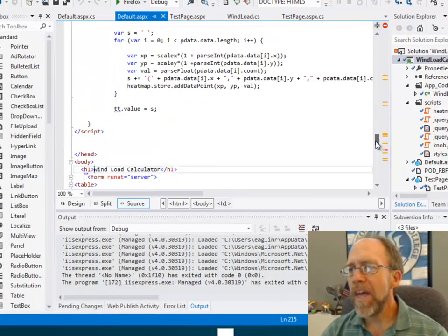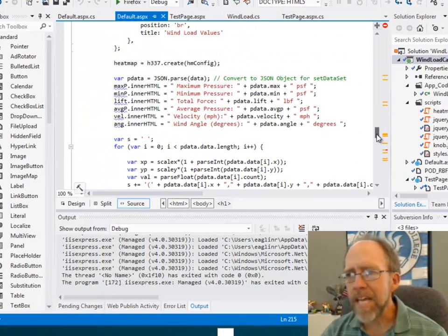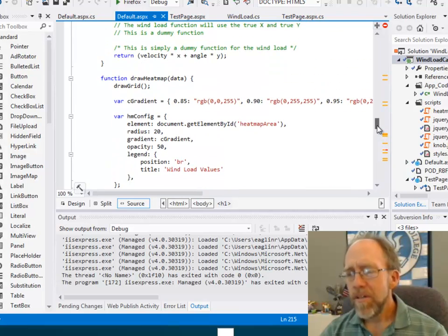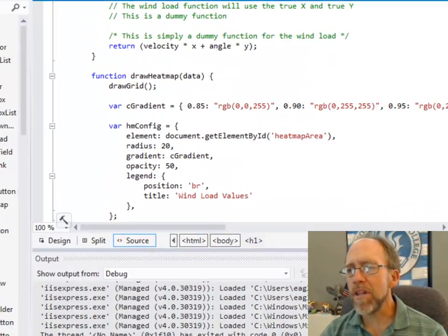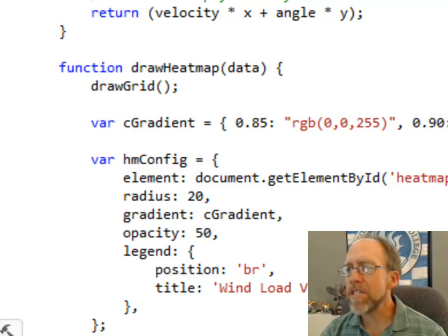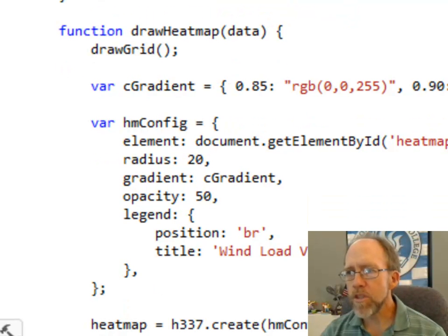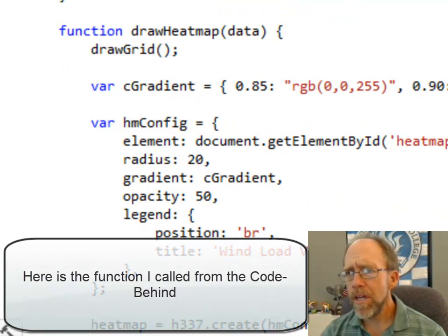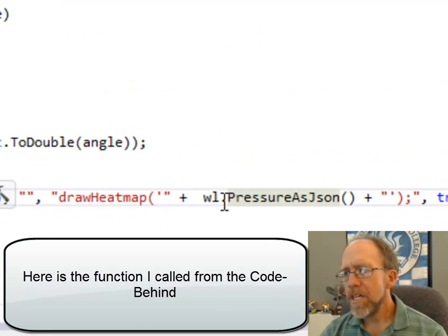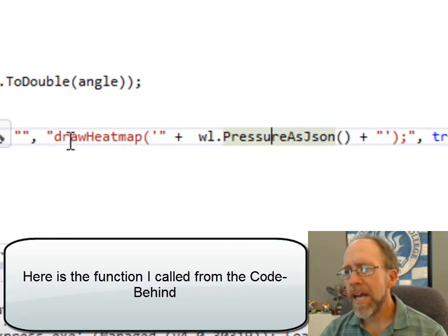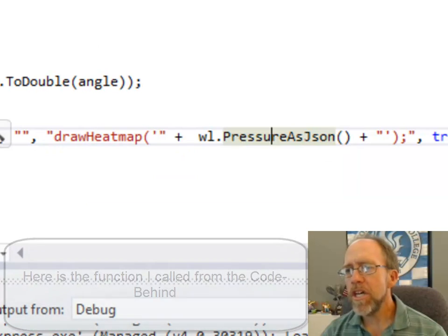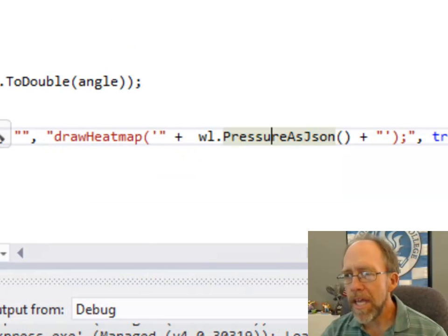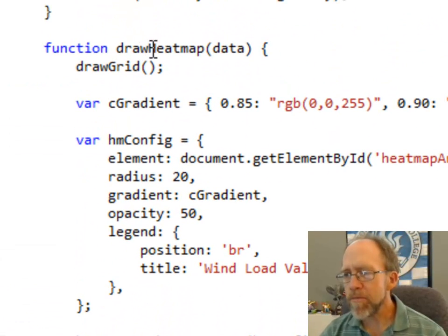This is all written in JavaScript, ability to do what I want to basically render the output as I want to render it. So as you recall, I called the function PressureAsJSON, and I output to the JavaScript function DrawHeatMap. Here's that JavaScript function.